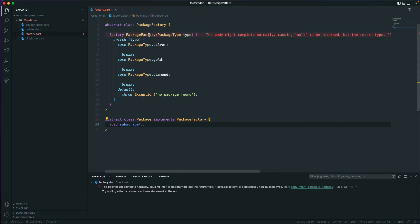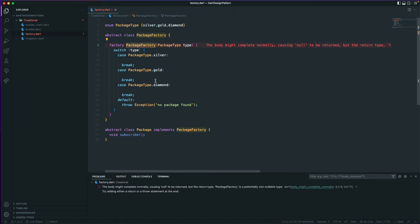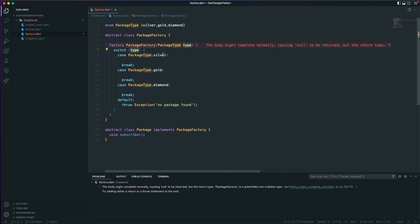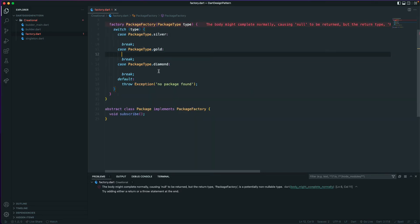So now we have an enum with values silver, gold, and diamond. We have an abstract class PackageFactory with a factory constructor that takes a PackageType parameter. Based on the package type the user passes in, we will create a different instance — if the user passes silver we create a SilverPackage, if gold we create a GoldPackage, and similarly for diamond.